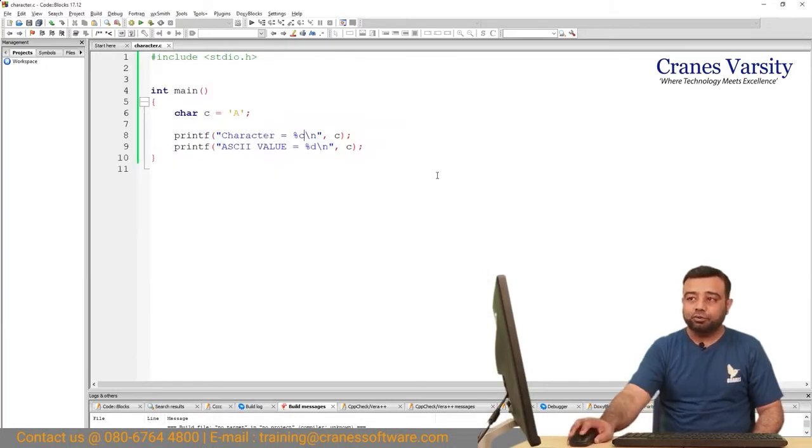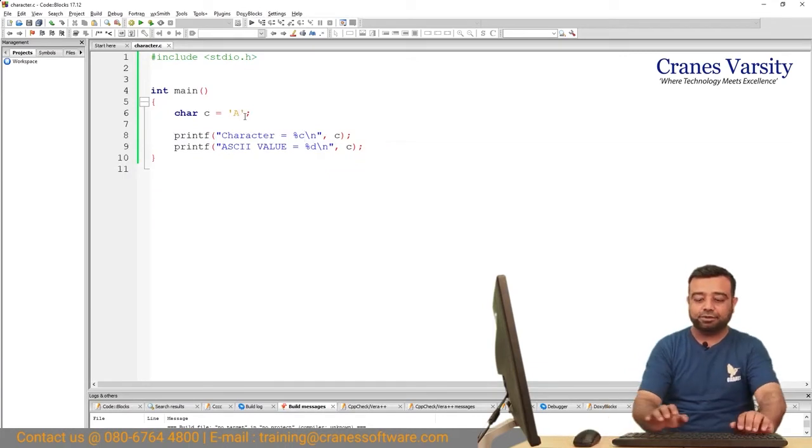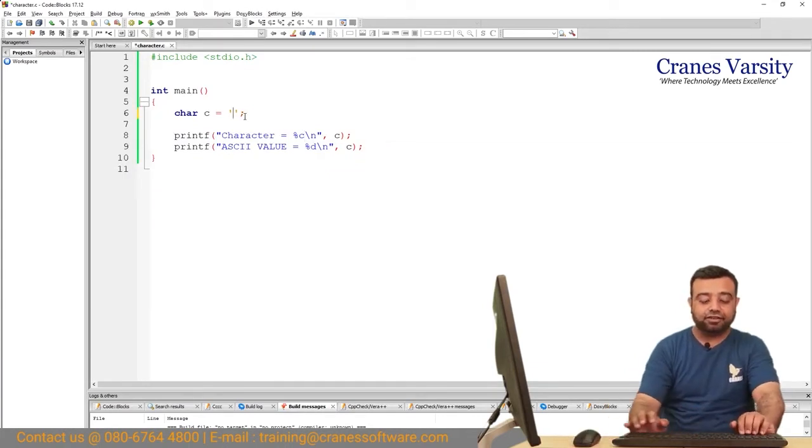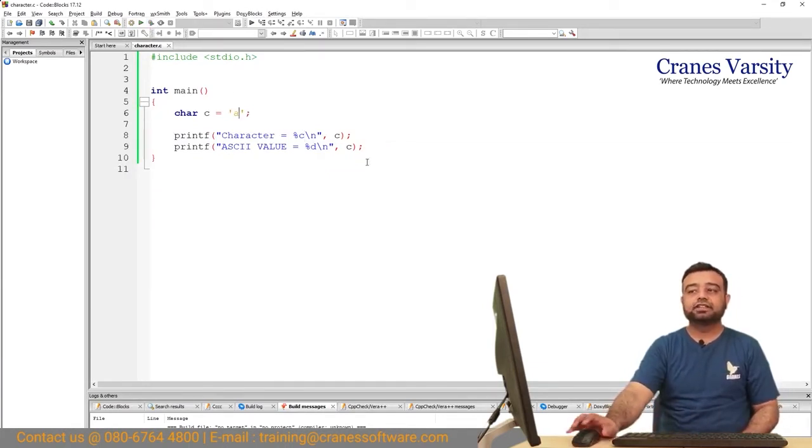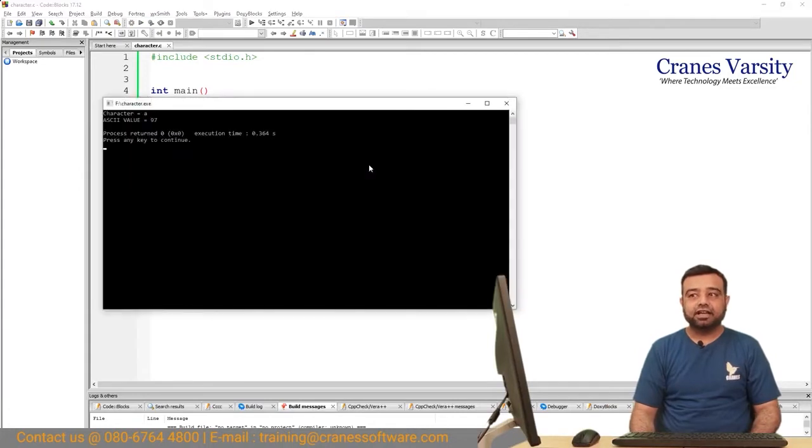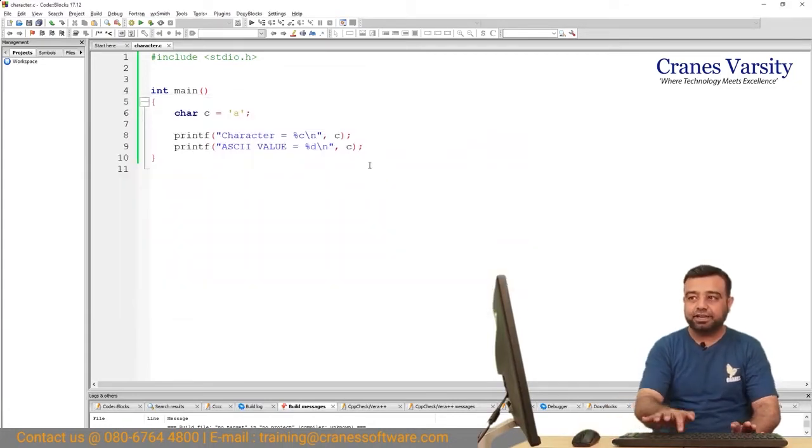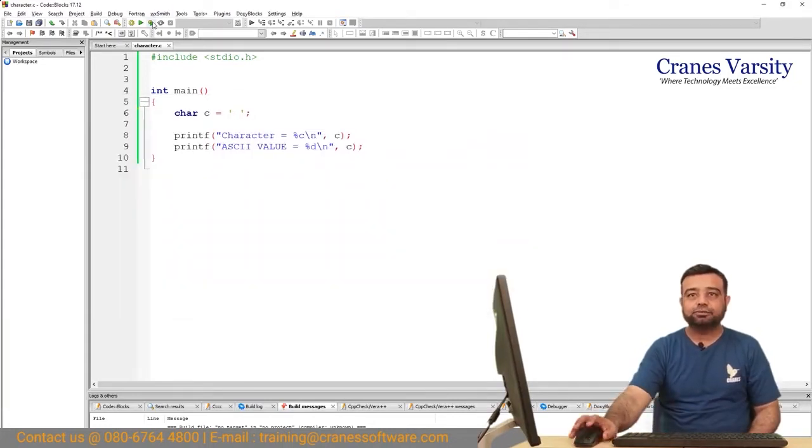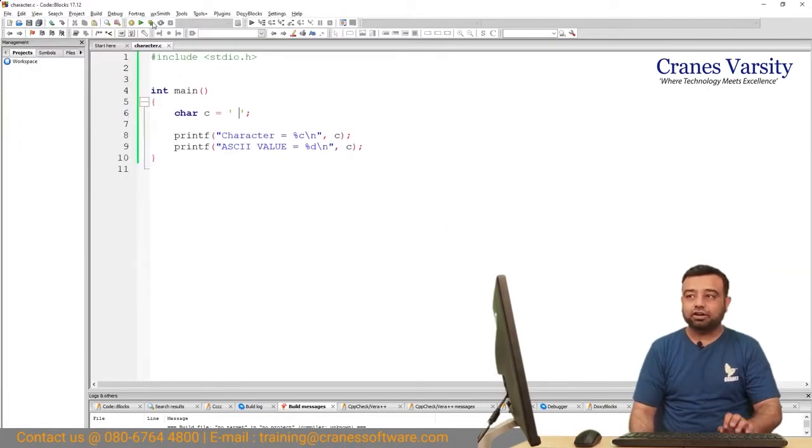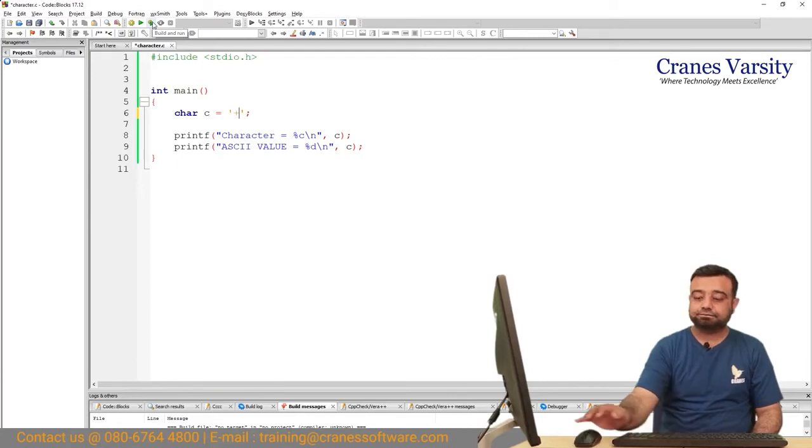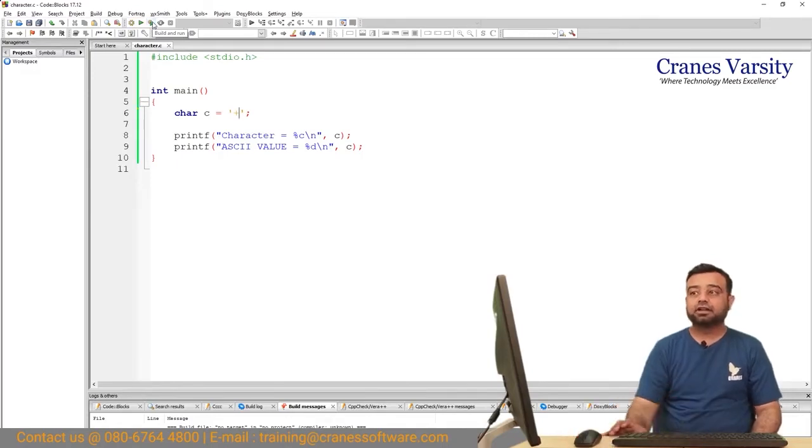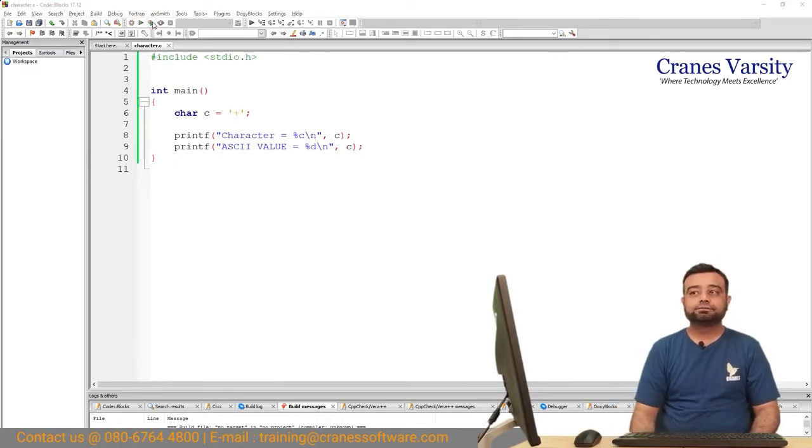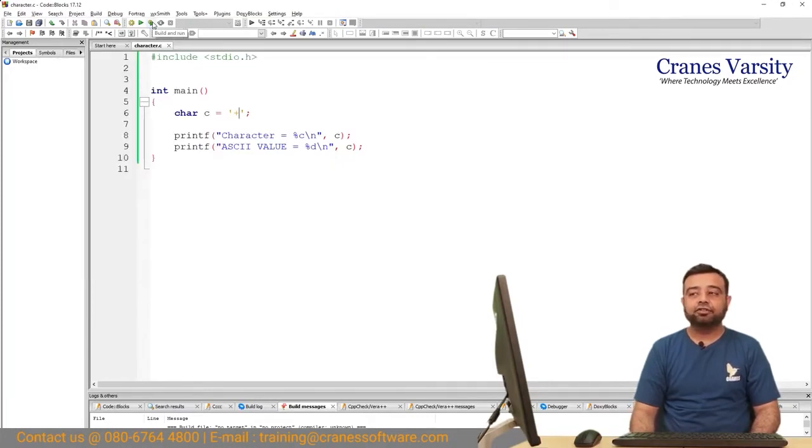You can try it out with any other alphabet. For example, if I say lowercase a, you can observe that it is 97. If you give a space here, the ASCII value for the space was 32, or you can try out with any other symbols. So we just learned how to see the ASCII value of any character.